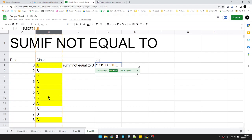Then for the criteria, you put quotes, then less than, greater than, and then another quote, which is the not equal symbol, like this. It means not equal to. Then put the ampersand operator and then put B, like this.